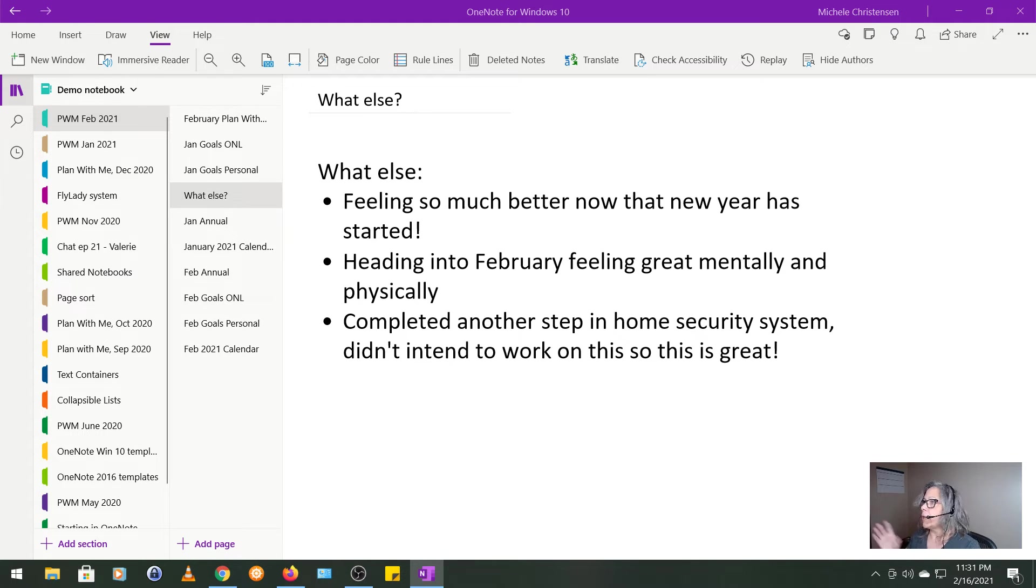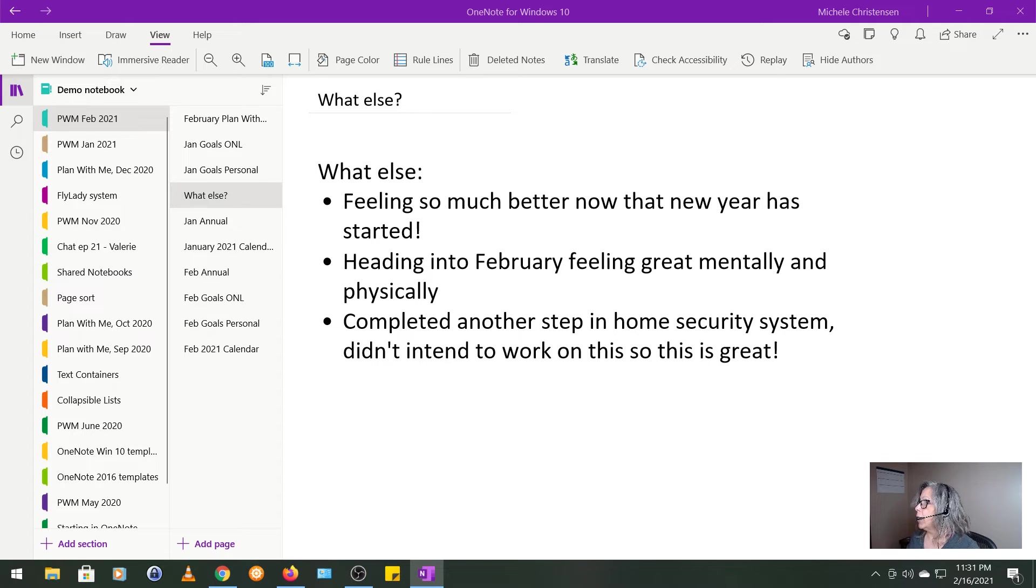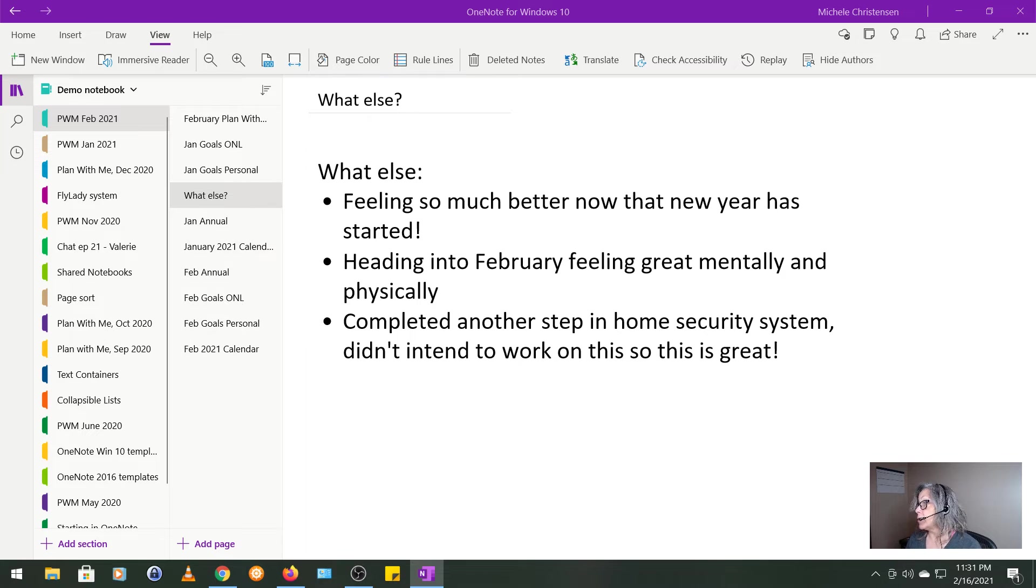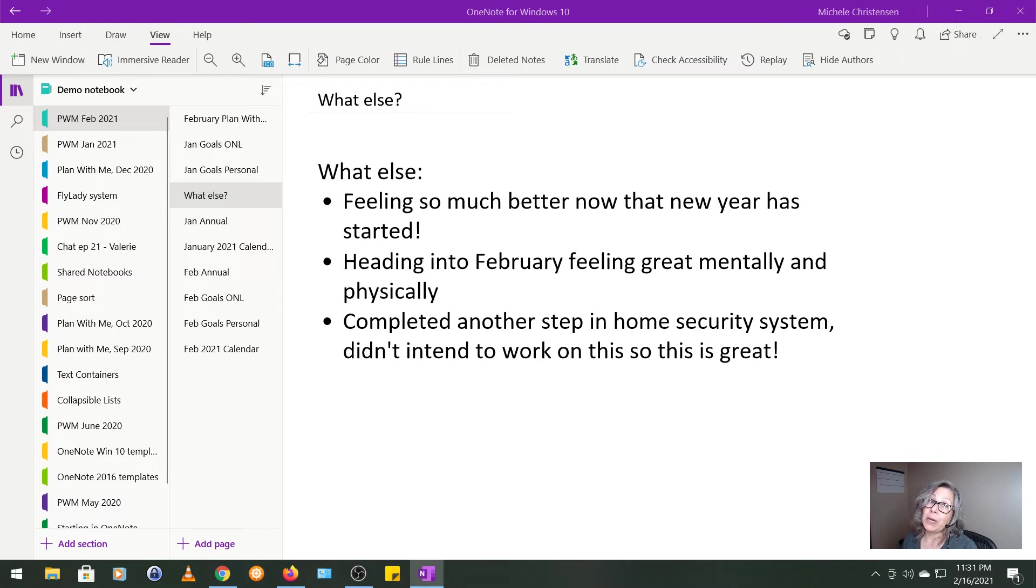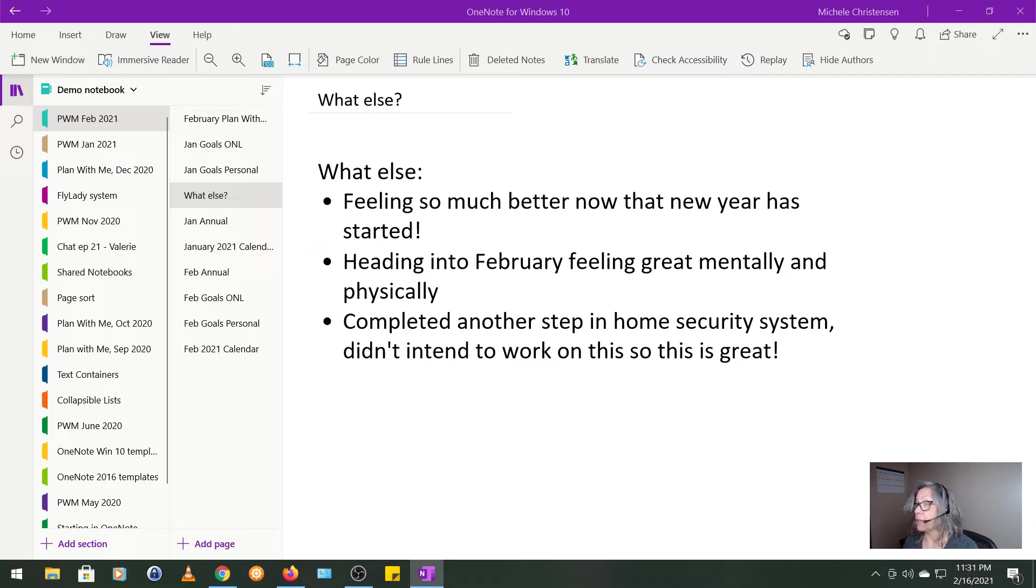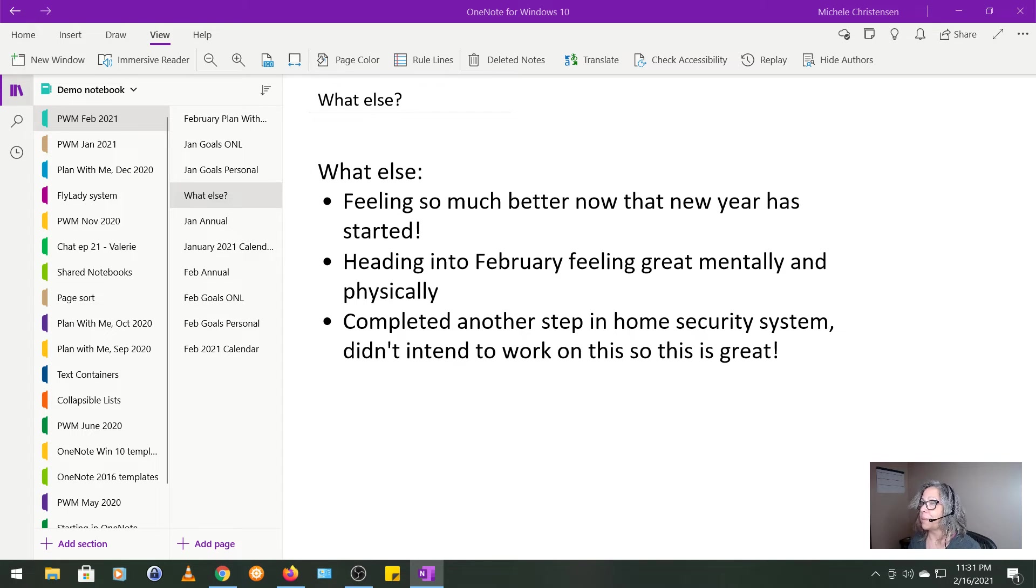I was heading into February feeling great mentally and physically. And then in January, we also managed to complete another step in our home security system, which is great because that wasn't even one of my goals. My husband and I are do-it-yourselfers. And so we've been building out and expanding our home security system for a while. So I was really pleased to get another piece added to that.